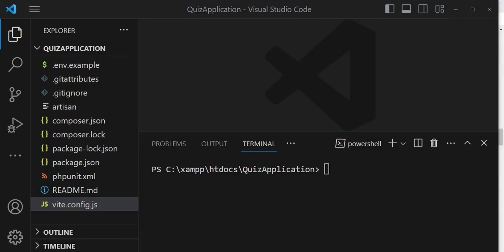Welcome to this episode. We are going to create a model, a controller, and a migration for our two tables in the database. We are going to have a questions table and an answers table.